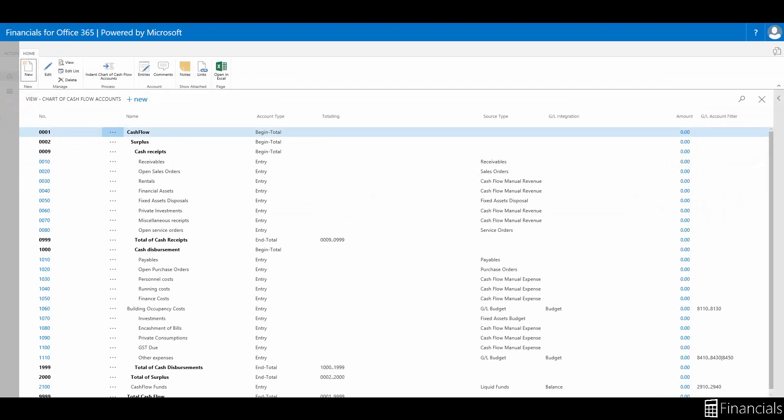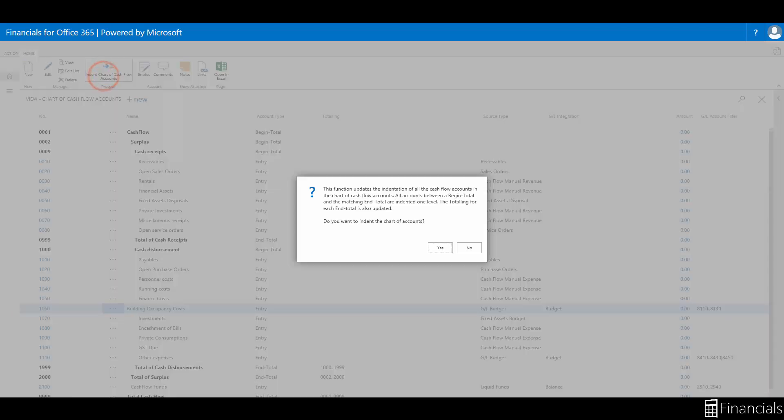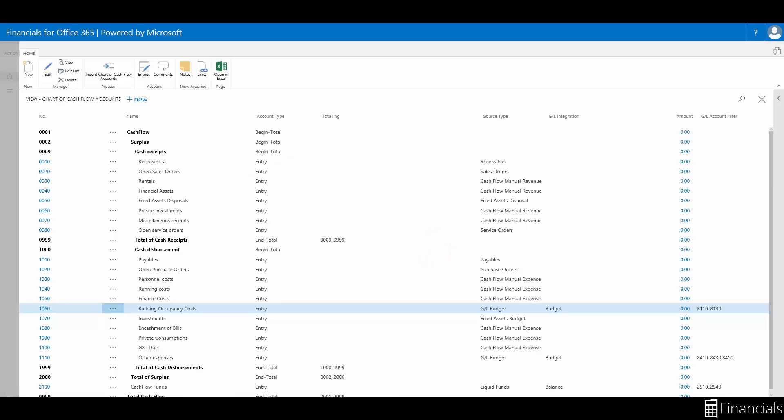And after we are happy that we've set up all of the cash flow accounts, on the home tab in the process group, select indent chart of cash flow accounts to update the structure of the cash flow account that we just created.